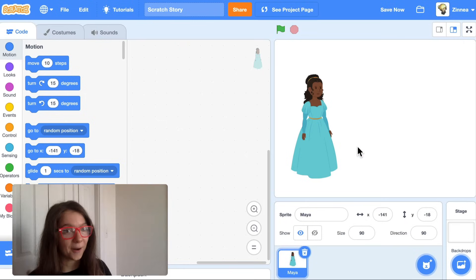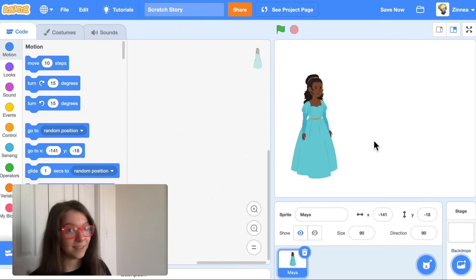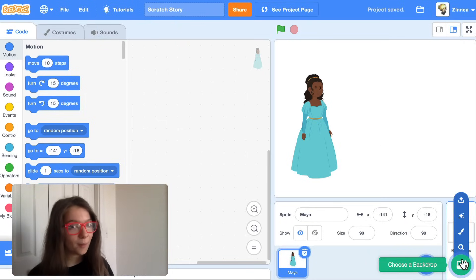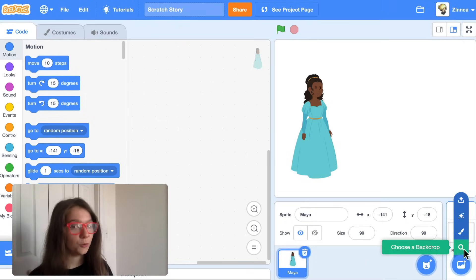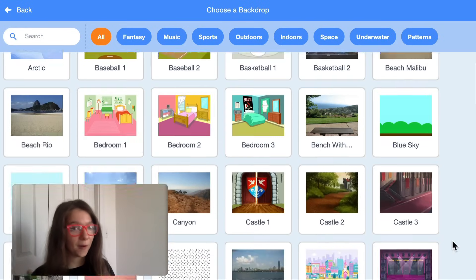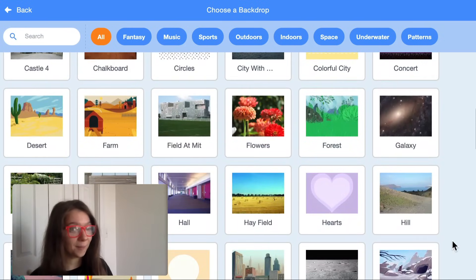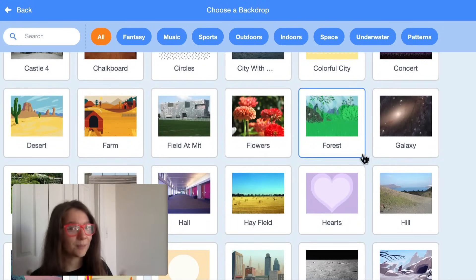Let's also add a backdrop for the first scene of our story. You can hover over 'choose a backdrop,' click choose, and pick a background for wherever you want the story to take place. Maybe I'll pick the forest background.